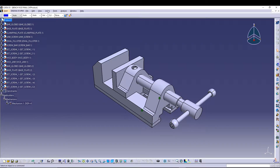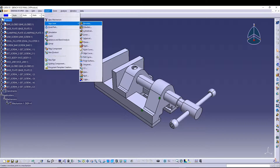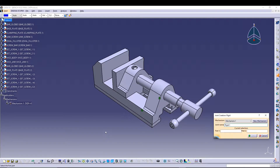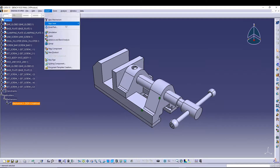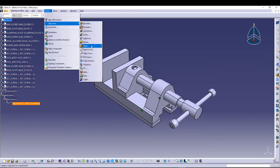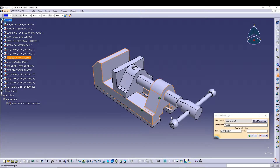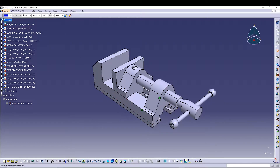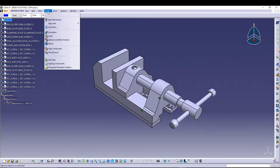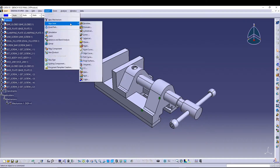After that, go to Insert > New Joint and choose Rigid. We'll create a rigid joint between the vice body and the base plate. We'll do it one more time for the vice body and the base plate on the other side.